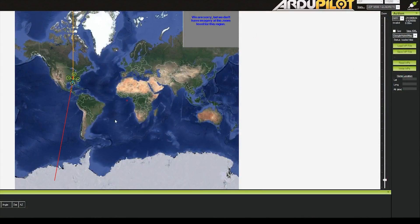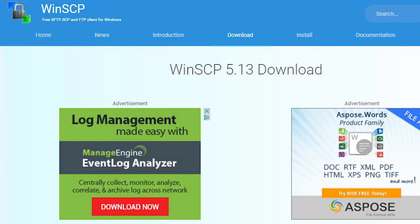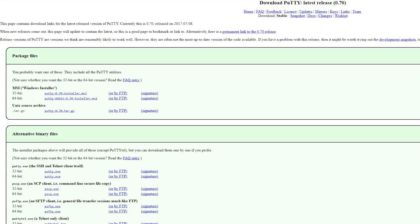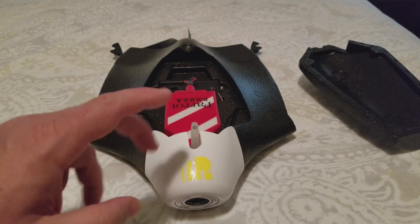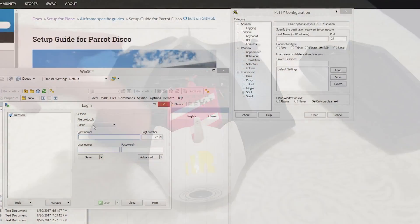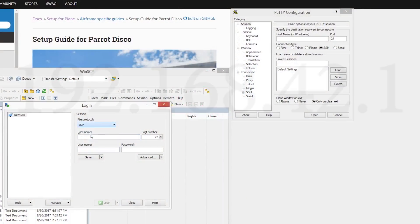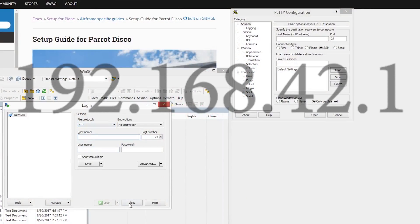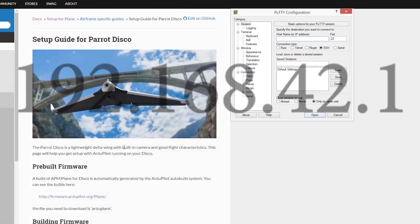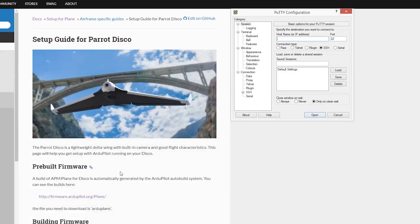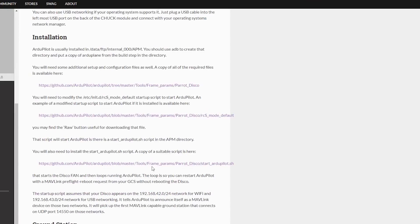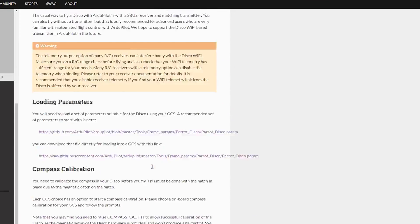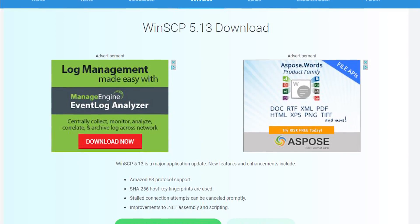Today I will be loading Arduplane software onto my Parrot Disco using two common tools, WinSCP and Putty. There are three main steps we will walk through. Connect to the disco Wi-Fi access point which is on the subnet of 192.168.42.1. Connecting to the disco via FTP and connecting the disco to a file transfer program like WinSCP.